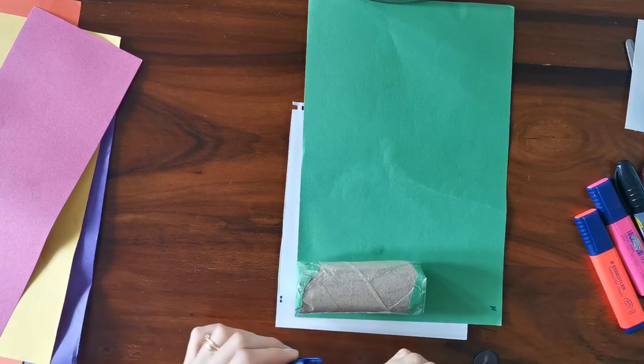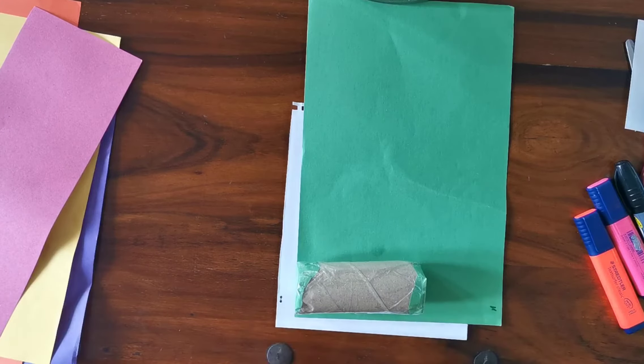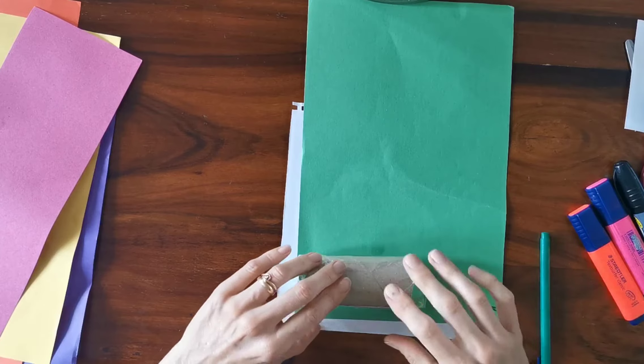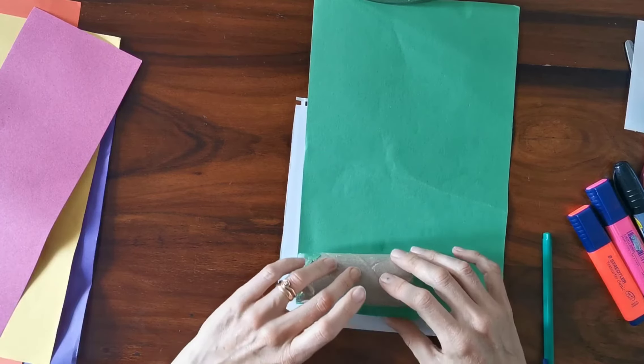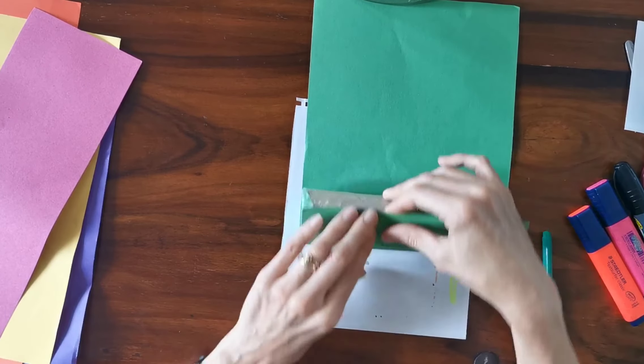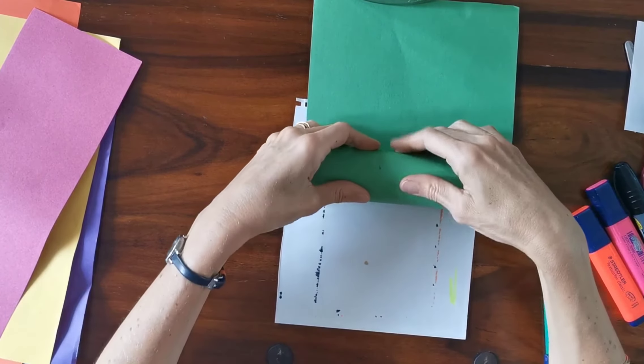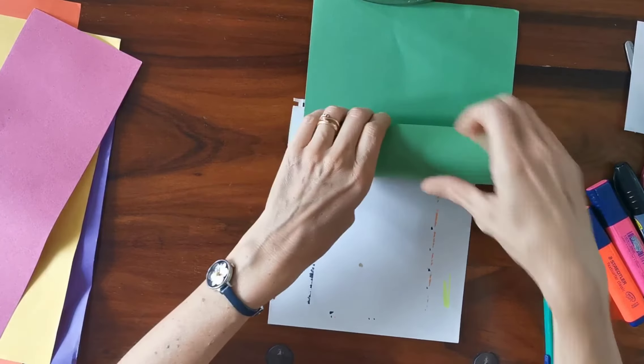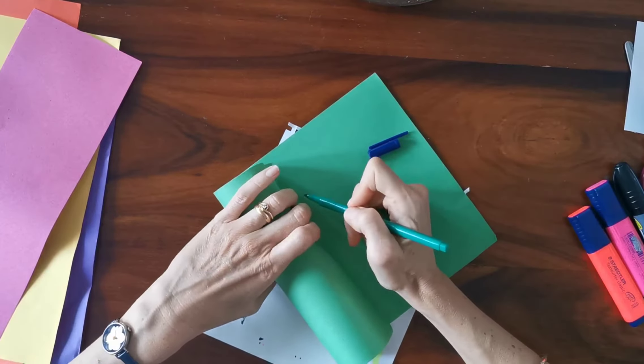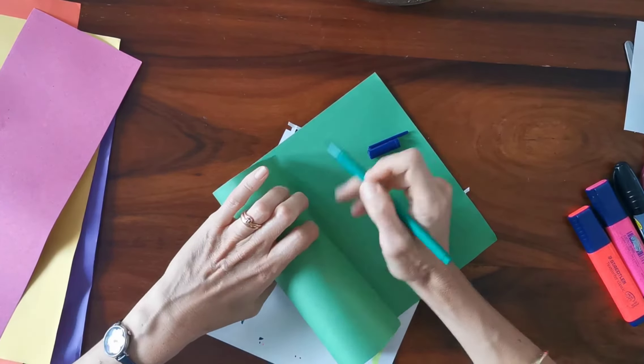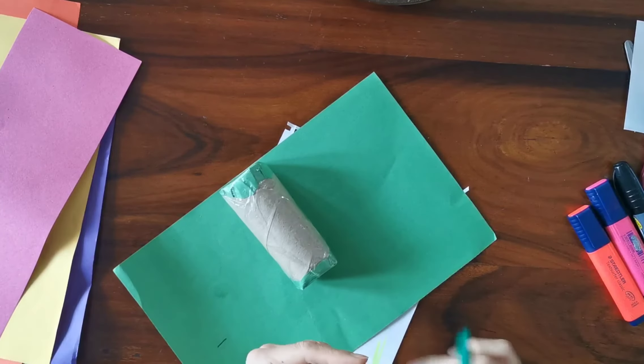The first thing we do is wrap the green paper all the way around. I'm just making two little marks so I can get roughly the right size.